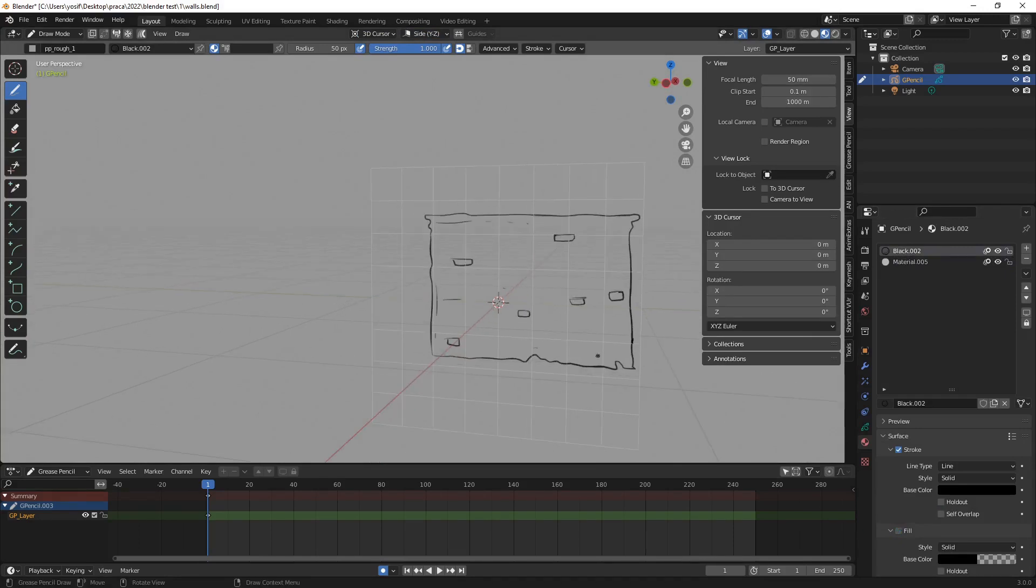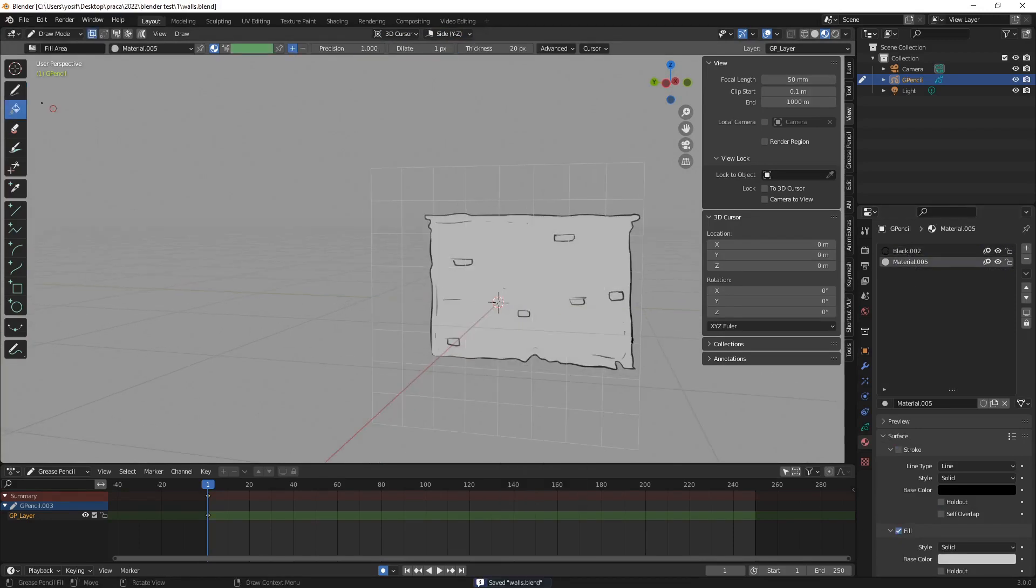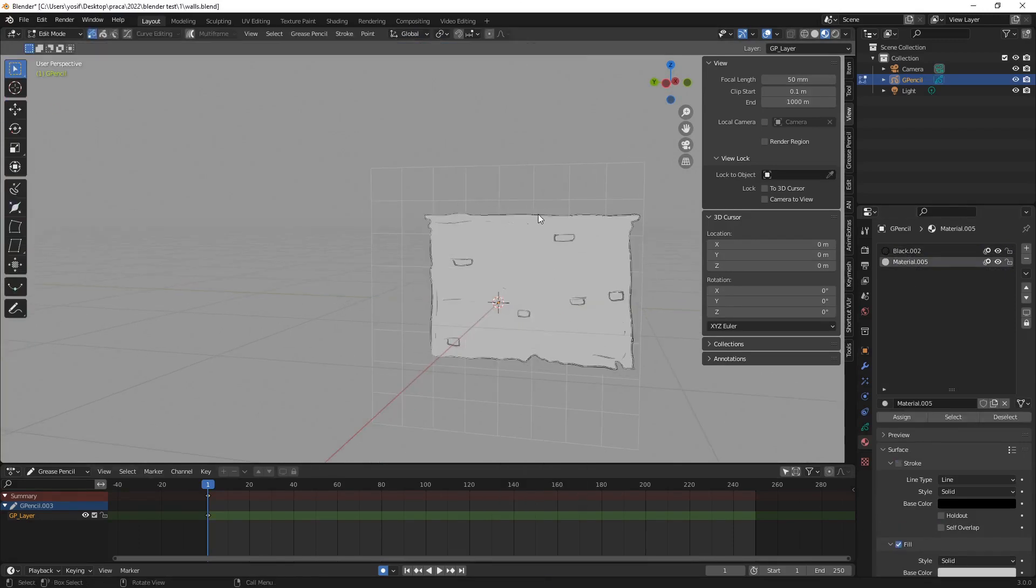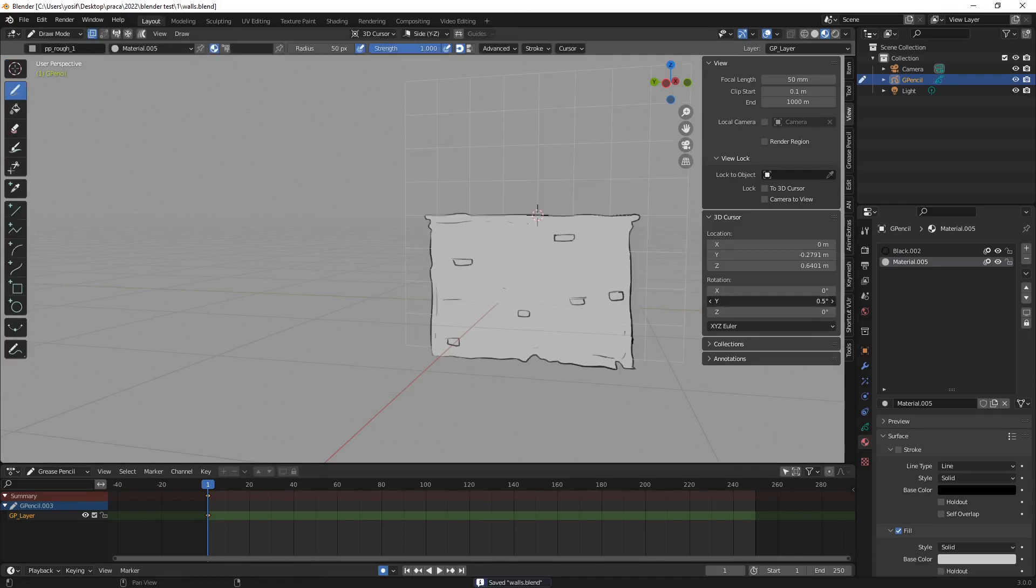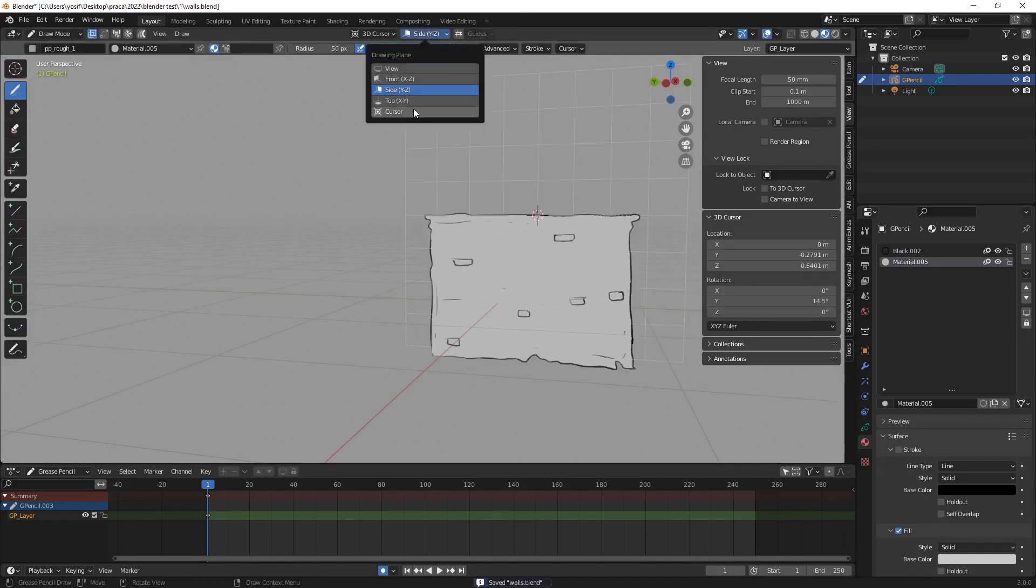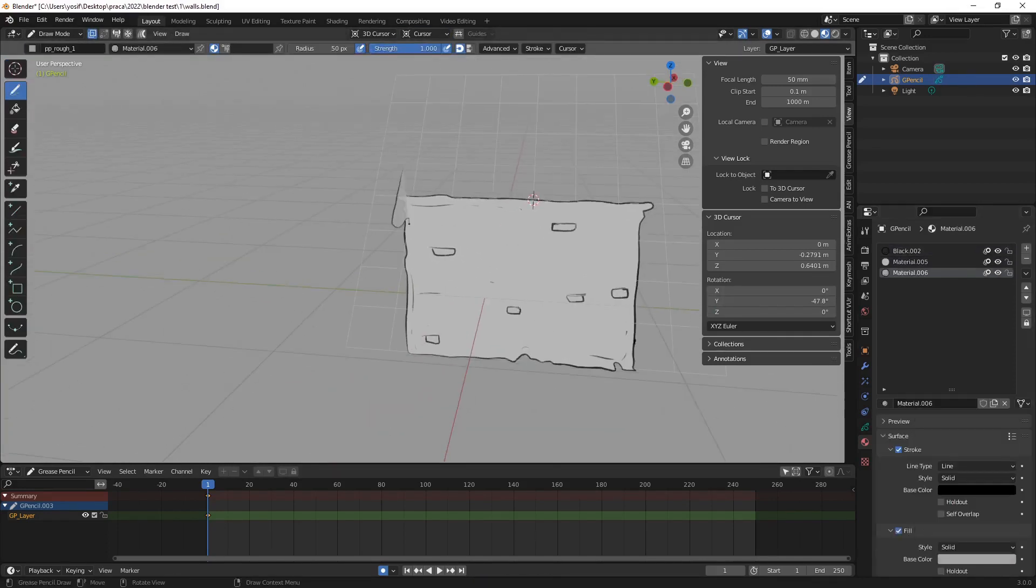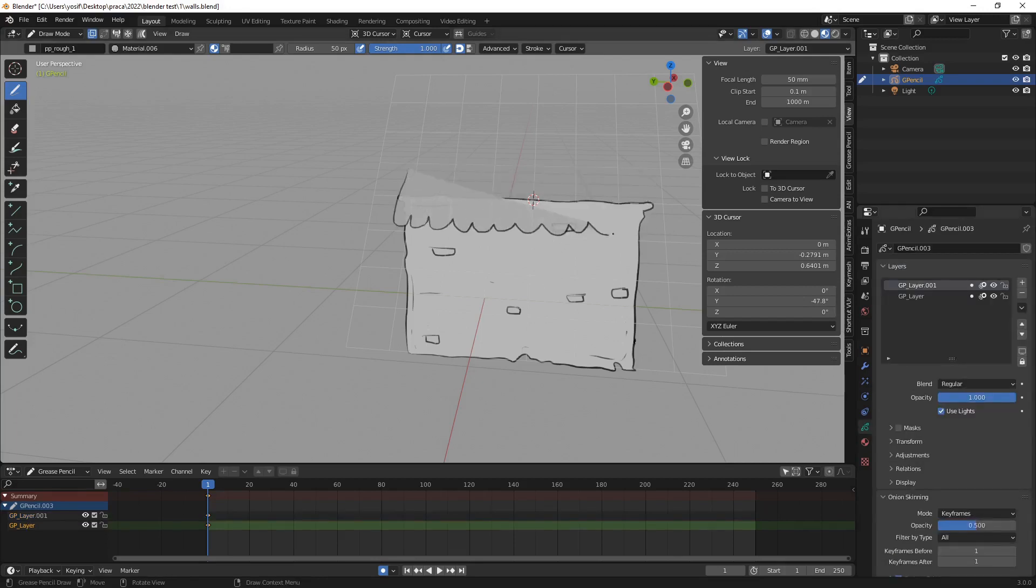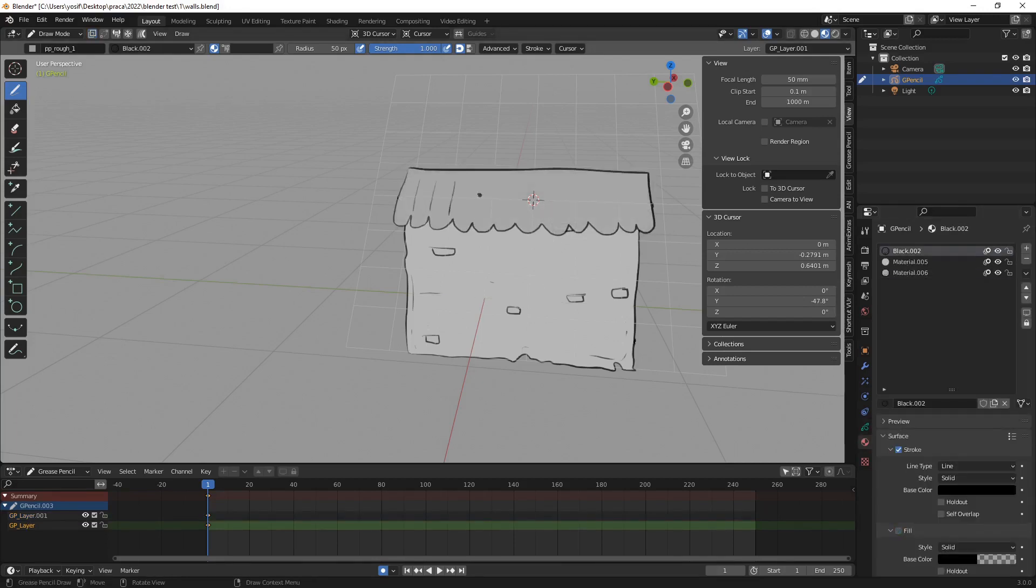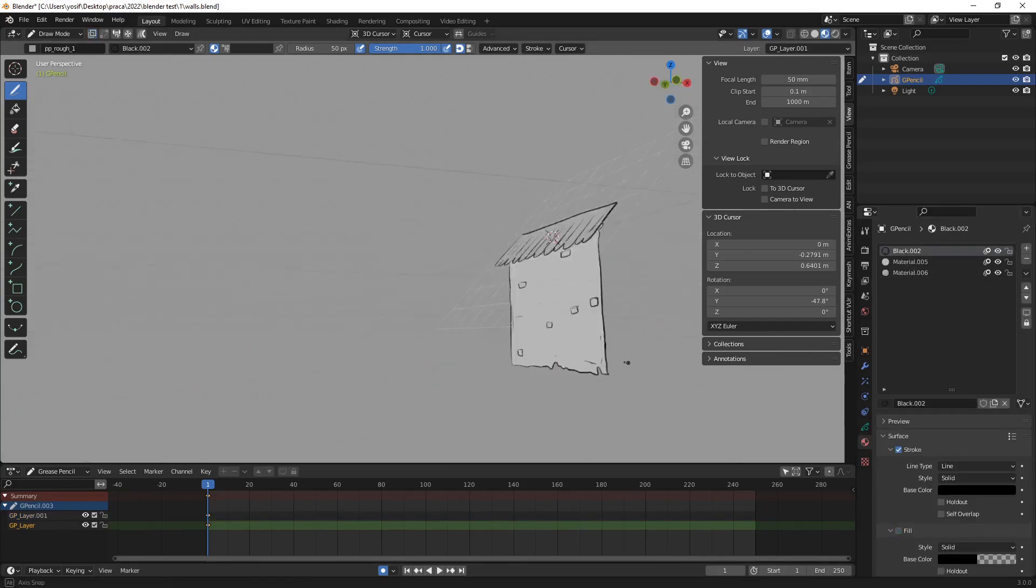I have moved the cursor to the top of the wall, changed the drawing plane to the cursor, rotated the cursor in a view tab in a N panel and drew the roof kind of thingy from the camera perspective.